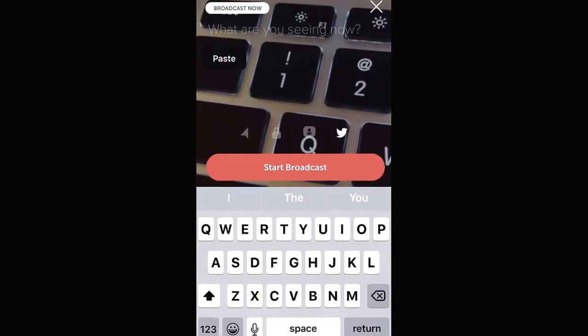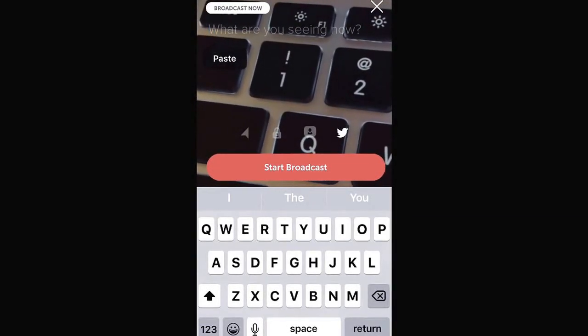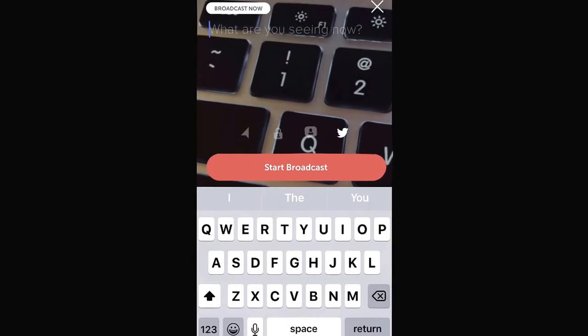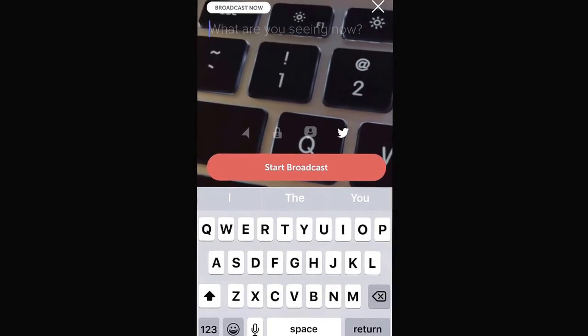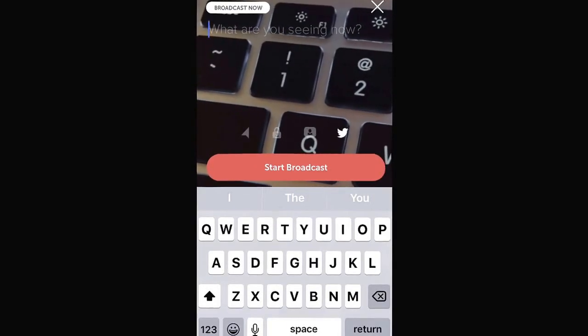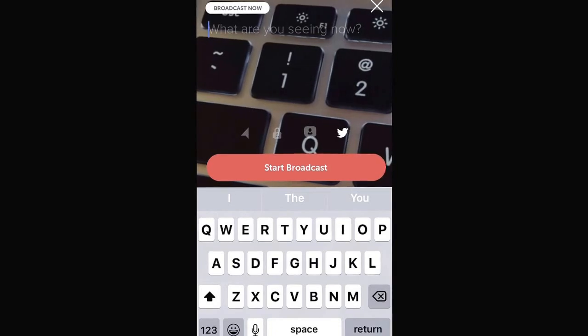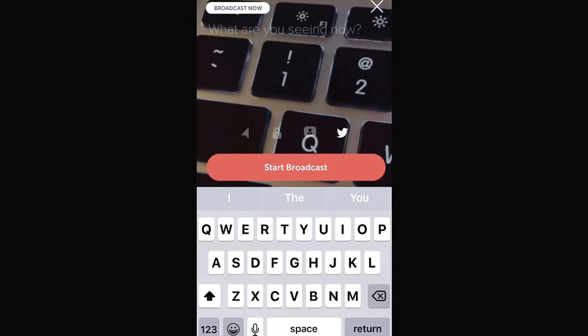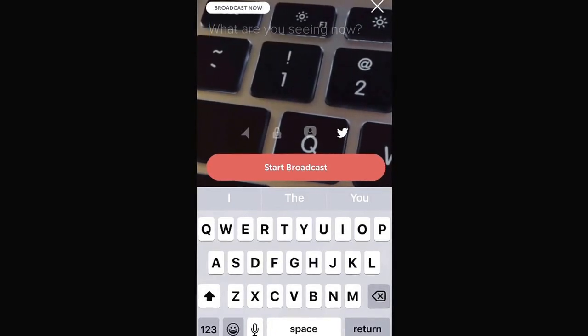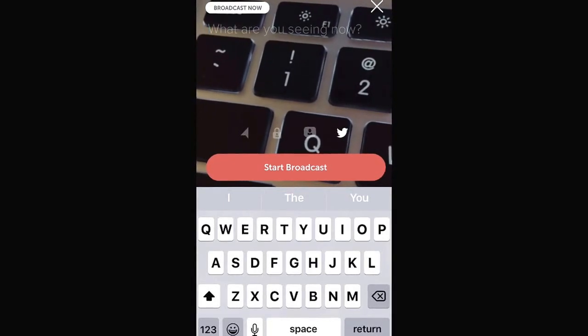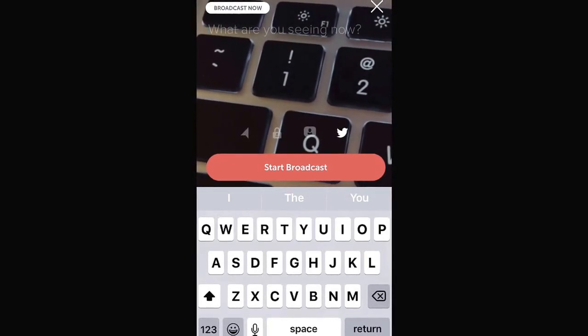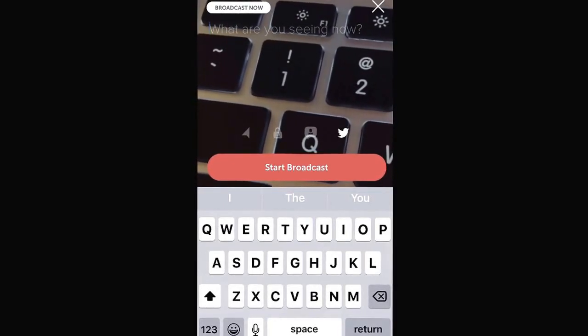They're going to see your picture, your name, and this title that you insert right here. So treating this like a business, you need to enter a headline that is really going to capture the attention of many people and get them to click on your broadcast.